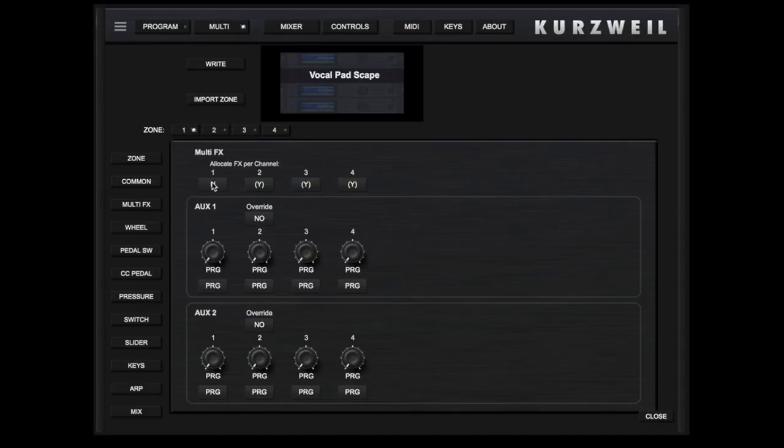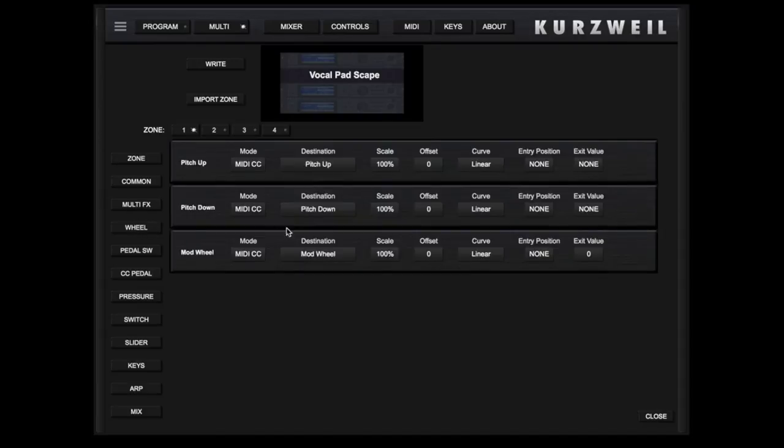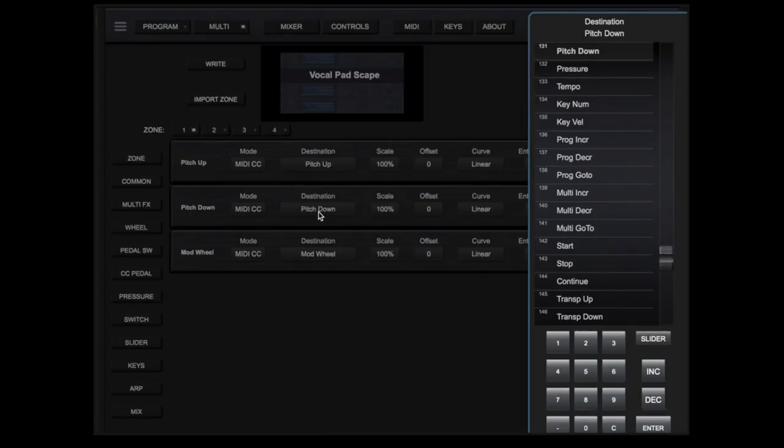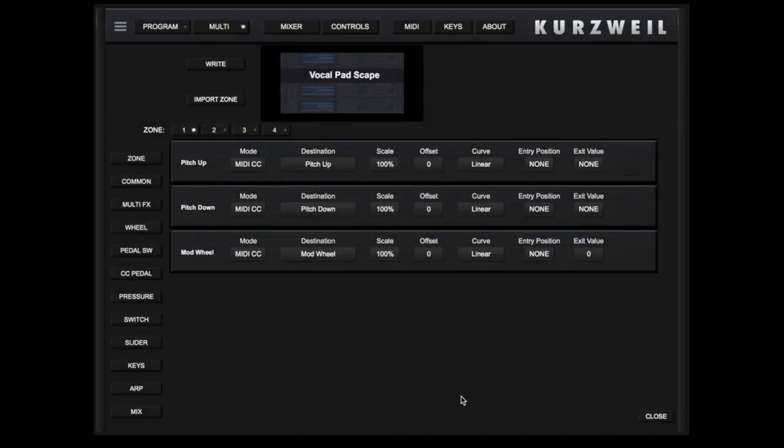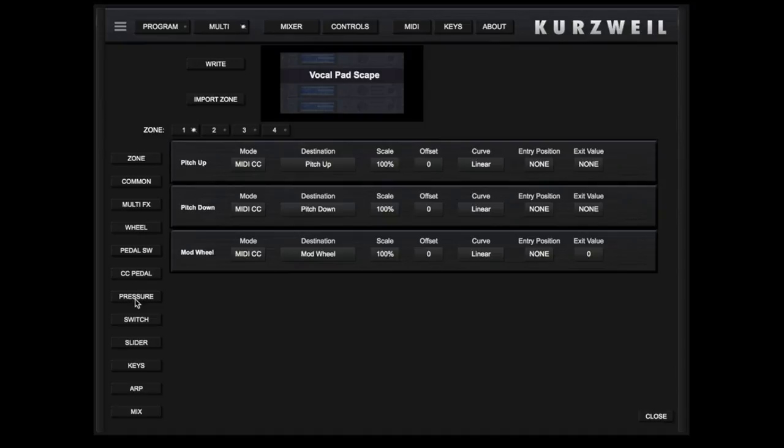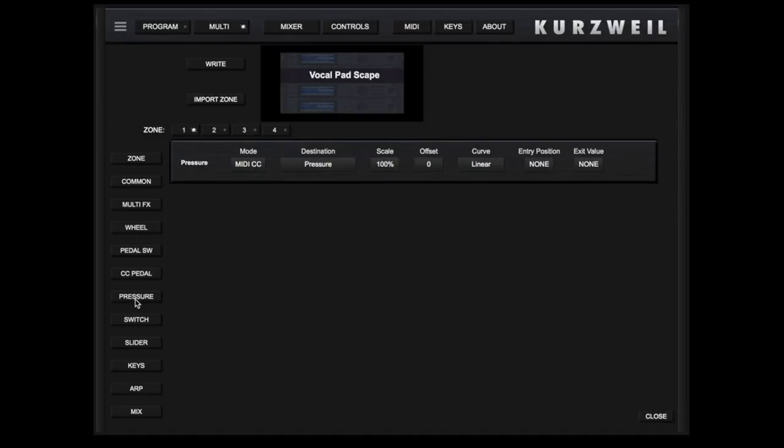Wheel Settings, Pedals, Both Switched and Continuous Controller, Pressure Commands, and so on.